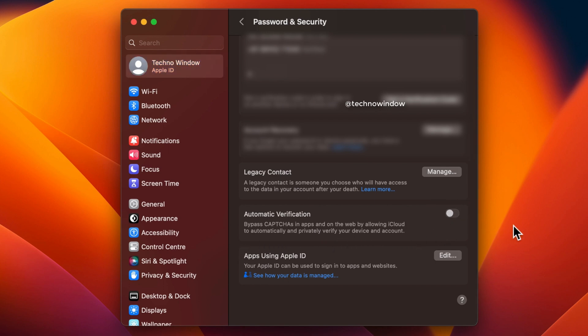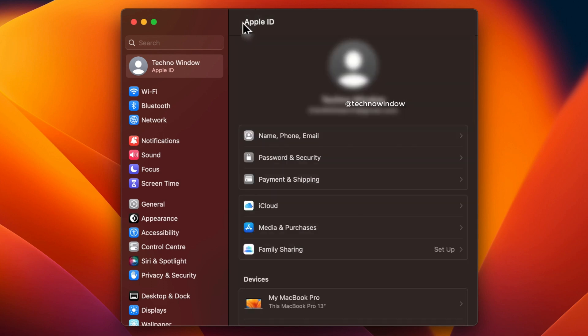That's it. These are the steps to bypass captchas on iPhone and Mac OS Ventura.